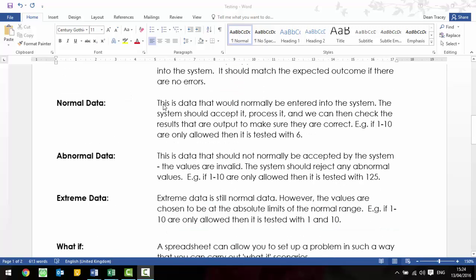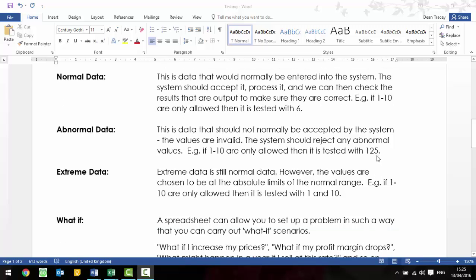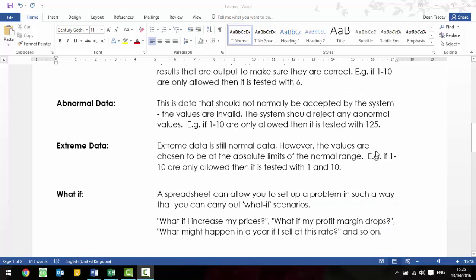So, there's three different types of test data that you need to be aware of, and that you might need to use within your system. Normal data is data that should be normally accepted into the system. So, for example, if it's 1 to 10, then the number 6 should appear without any errors. Abnormal data is something that's outside of this range, or the wrong data type. So, if it's only numbers 1 to 10, and you enter the word cat, then obviously it's going to throw up an error message, ideally. Or, if you tested it with a number of 125, that should also bring up an error message.